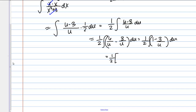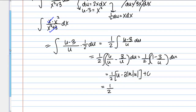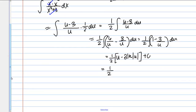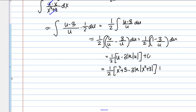Now let's integrate. Keeping the one-half out front: the antiderivative of 1 is u, and for the 3 times 1 over u term, that gives 3 natural log of the absolute value of u, plus c. Plugging u equals x squared plus 3 back in, the answer is one-half times x squared plus 3 minus 3 natural log of x squared plus 3, plus c.